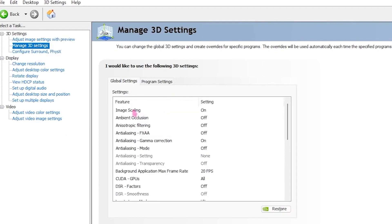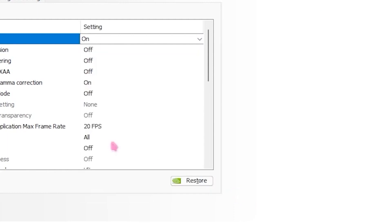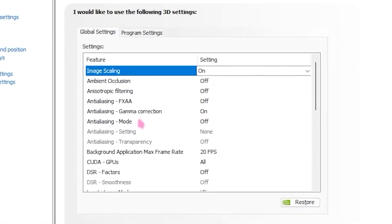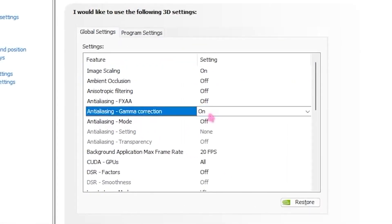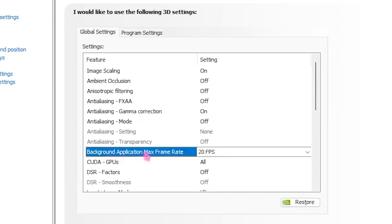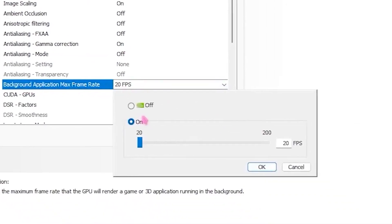Copy all the settings I do. For Image Scaling, turn that on and set it to 50% sharpness, then click OK. Then head over to Anisotropic Filtering and Gamma Correction and turn that on. Then go to Background Application Max Frame Rate and set that to 20 — this will keep your PC much more optimized.